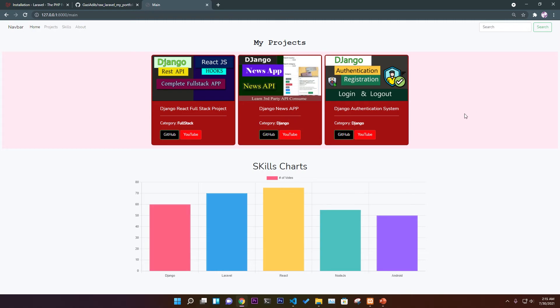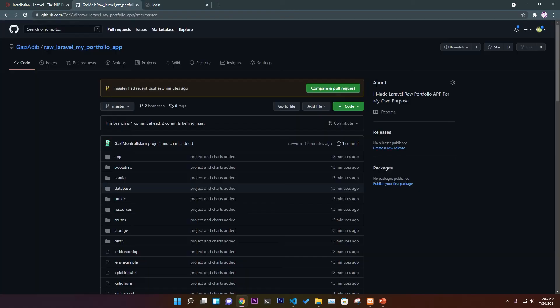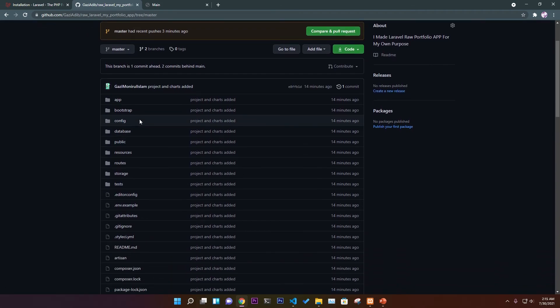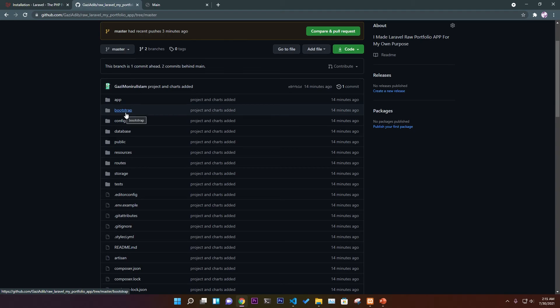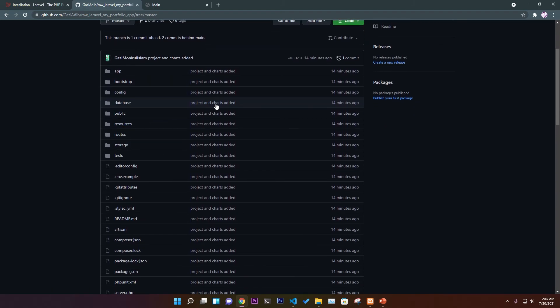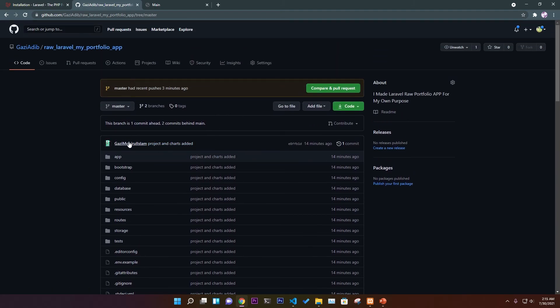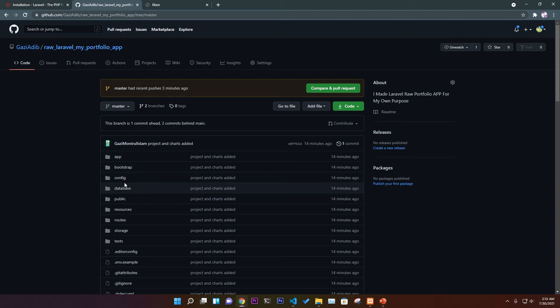We'll also create a REST API separately. As you can see, raw Laravel my portfolio app. This is a simple app you'll show and take help from when you build this project, because GitHub is for storing your important code, showing it to your client, and getting help.